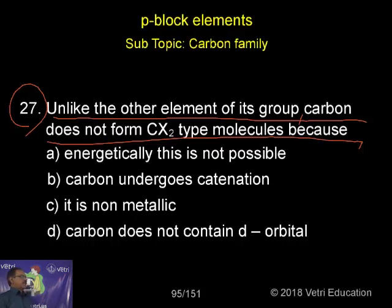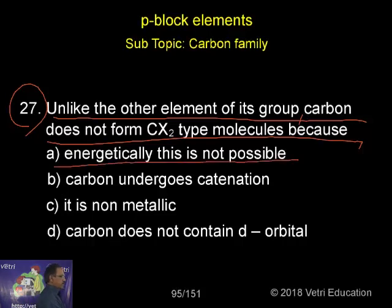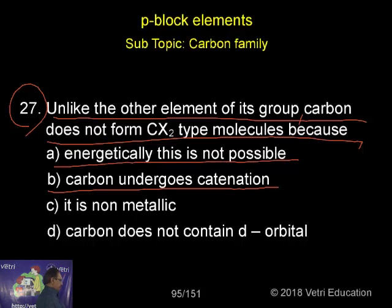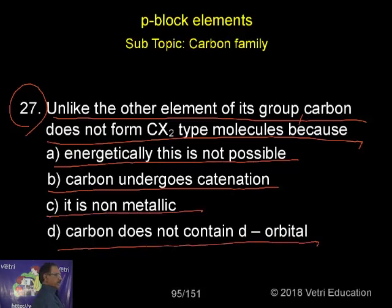That is the most important point: energetically this is not feasible. Carbon undergoes catenation, it is non-metallic, and carbon does not contain the d-orbital.